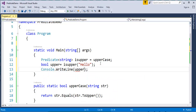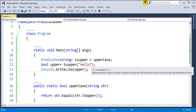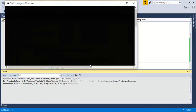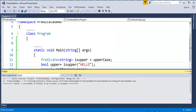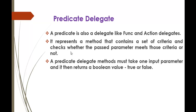Let me run the program with Ctrl+F5. It prints false — because the entered string "hello" is in lowercase. Now let me change it to all uppercase and run again. It prints true, as expected. And that's what the predicate delegate is — as in the definition, it represents a method that contains a set of criteria and checks whether the passed parameter meets those criteria or not.